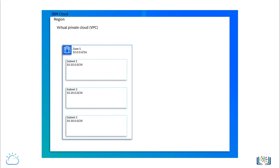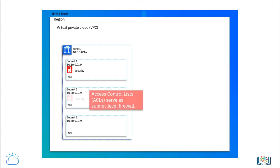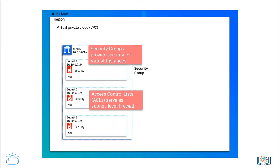Every subnet is protected by access control lists or ACLs that serve as a subnet level firewall. Within the subnet, one could create security groups that provide security at the instance level such as VSIs.